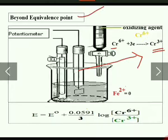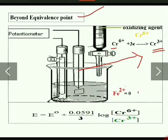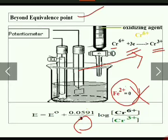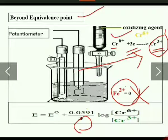Before the equivalence point, the indicator electrode shows the change in concentration of Fe²⁺ and Fe³⁺. After the equivalence point, the indicator electrode shows the change in concentration of Cr⁶⁺ and Cr³⁺. After the equivalence point, Fe²⁺ becomes zero, and electrode potential is given by E = E⁰ + (0.0591/3) × log([Cr⁶⁺]/[Cr³⁺]), where 3 is the number of electrons involved in the reaction.